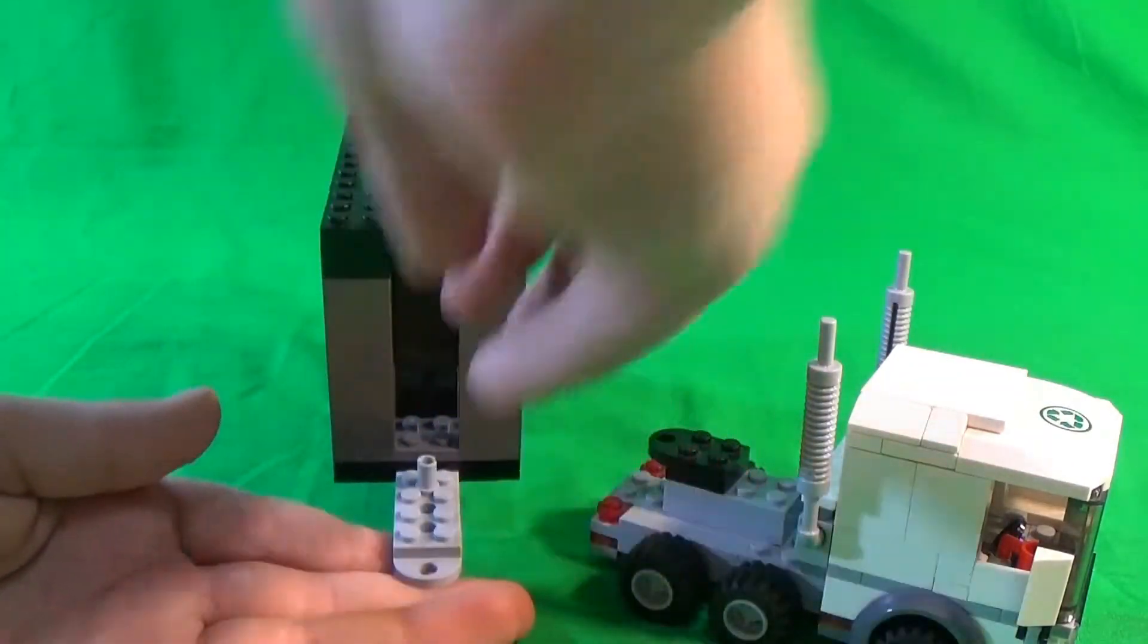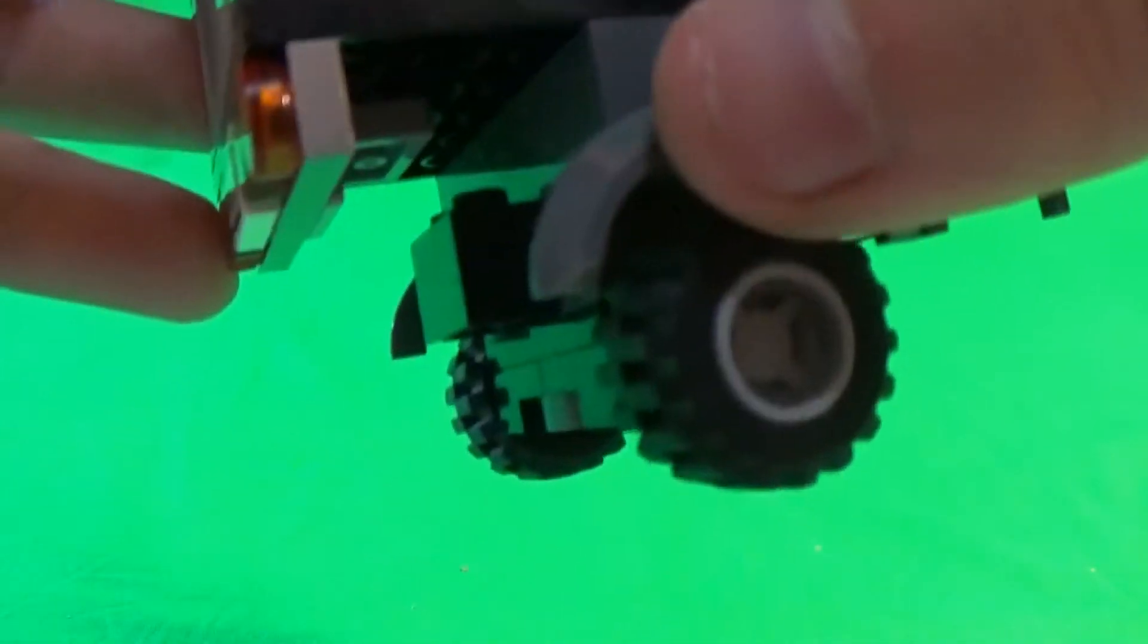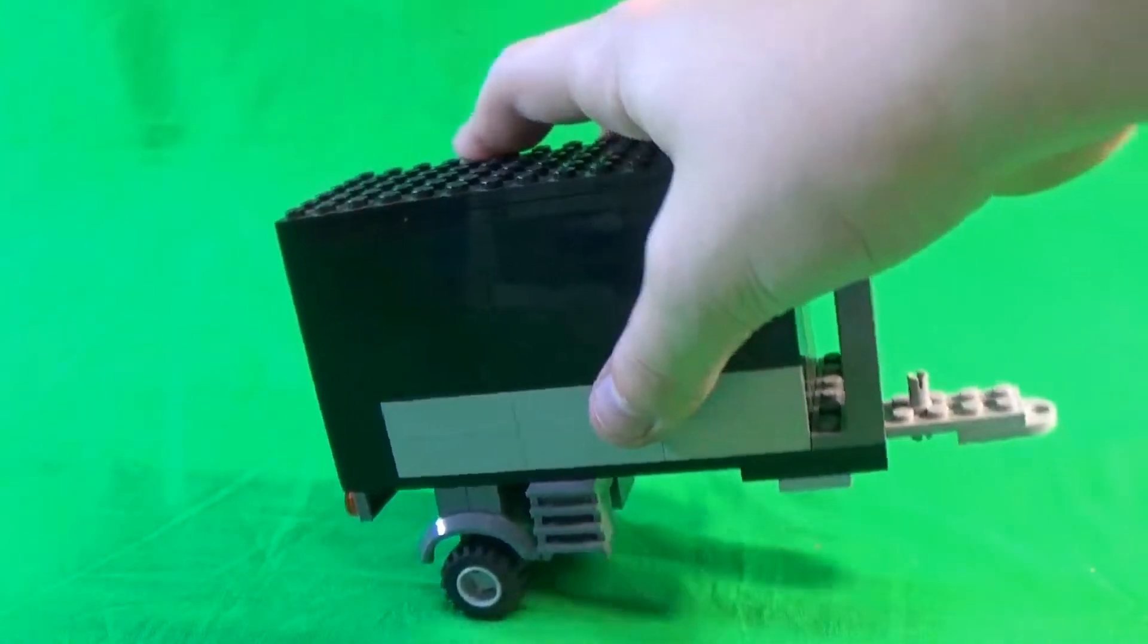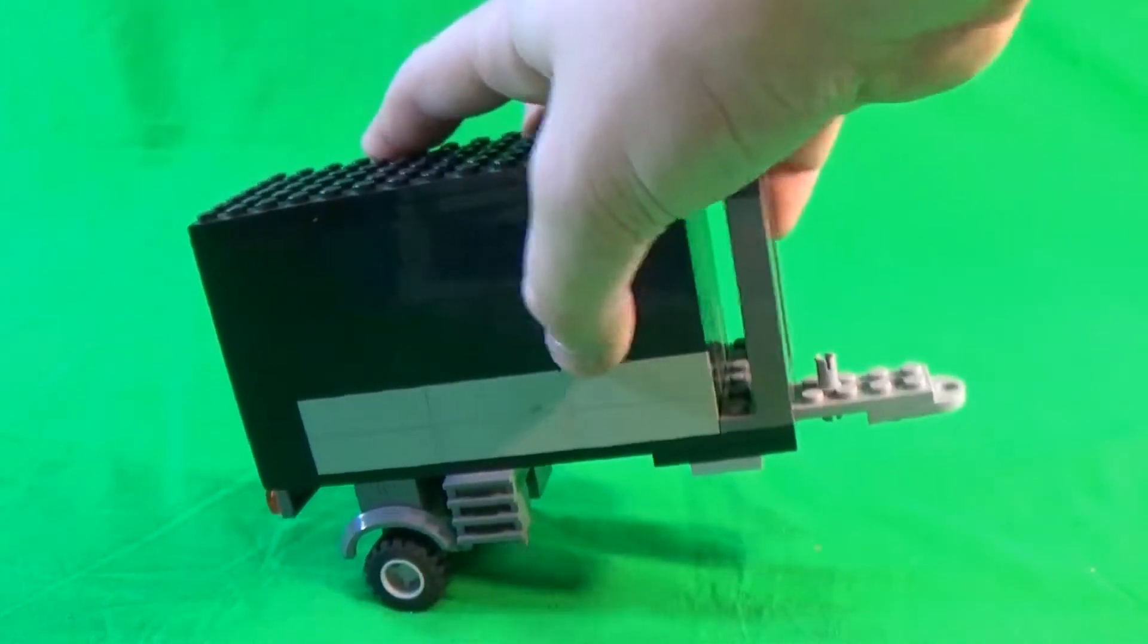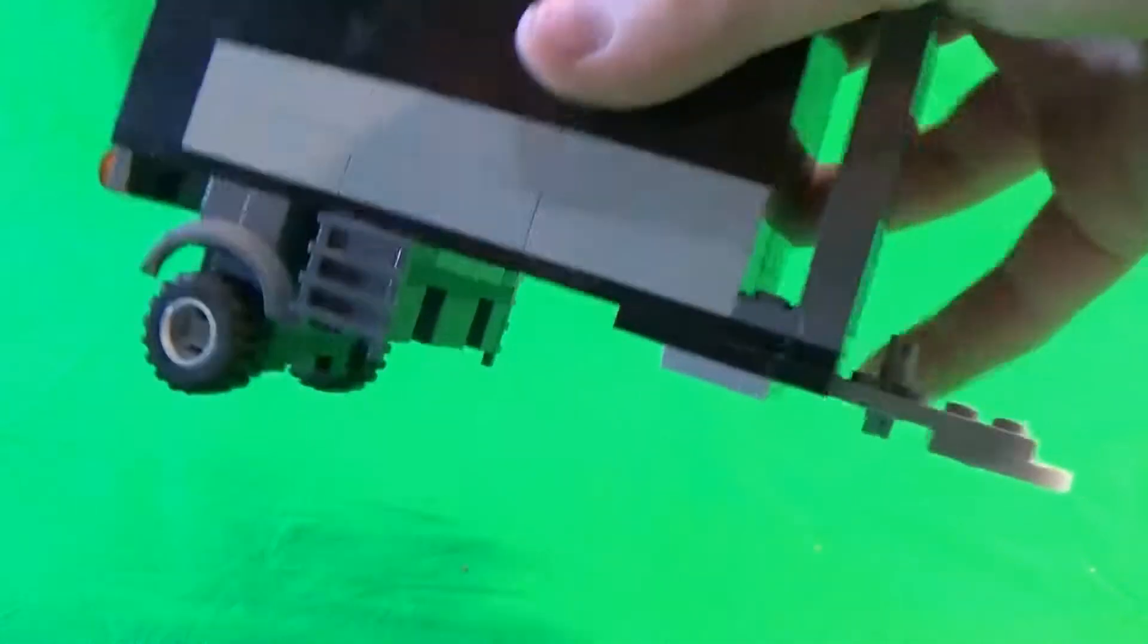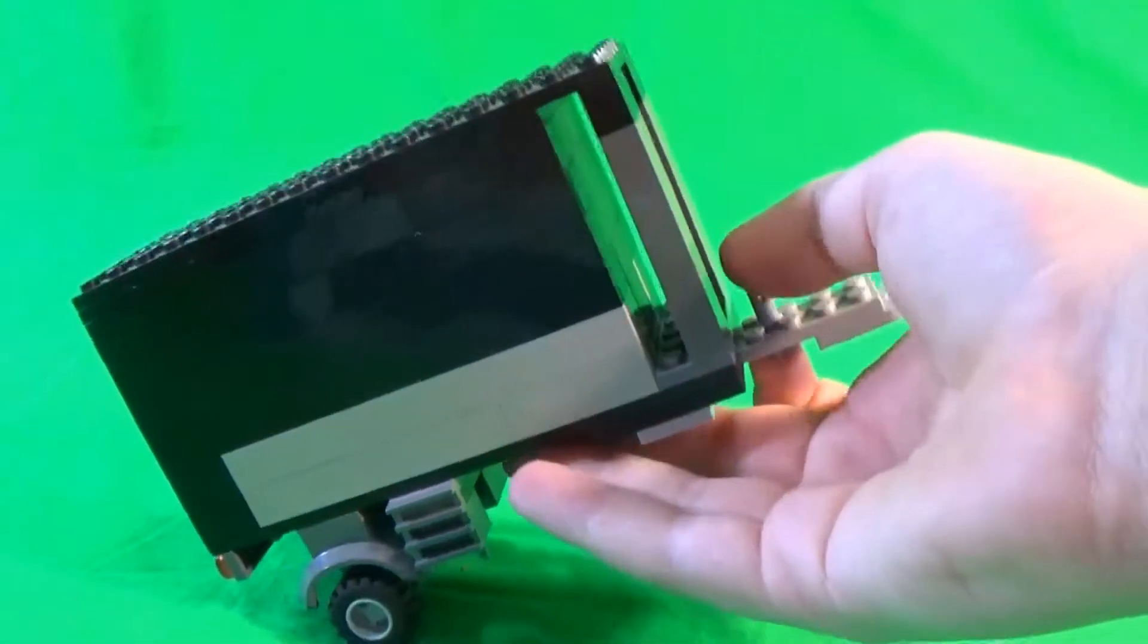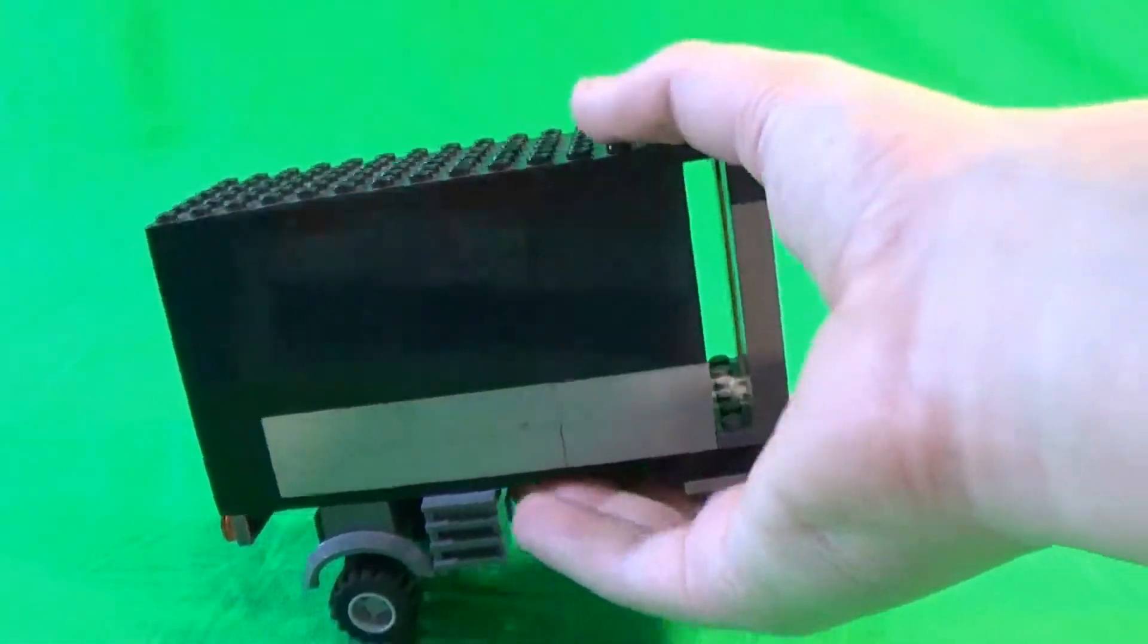Okay, so then we have the wheels, which are just pretty basic wheels that come out from the bottom. And so this is a pretty small trailer as well. It could have been a lot longer, but I didn't have the pieces.